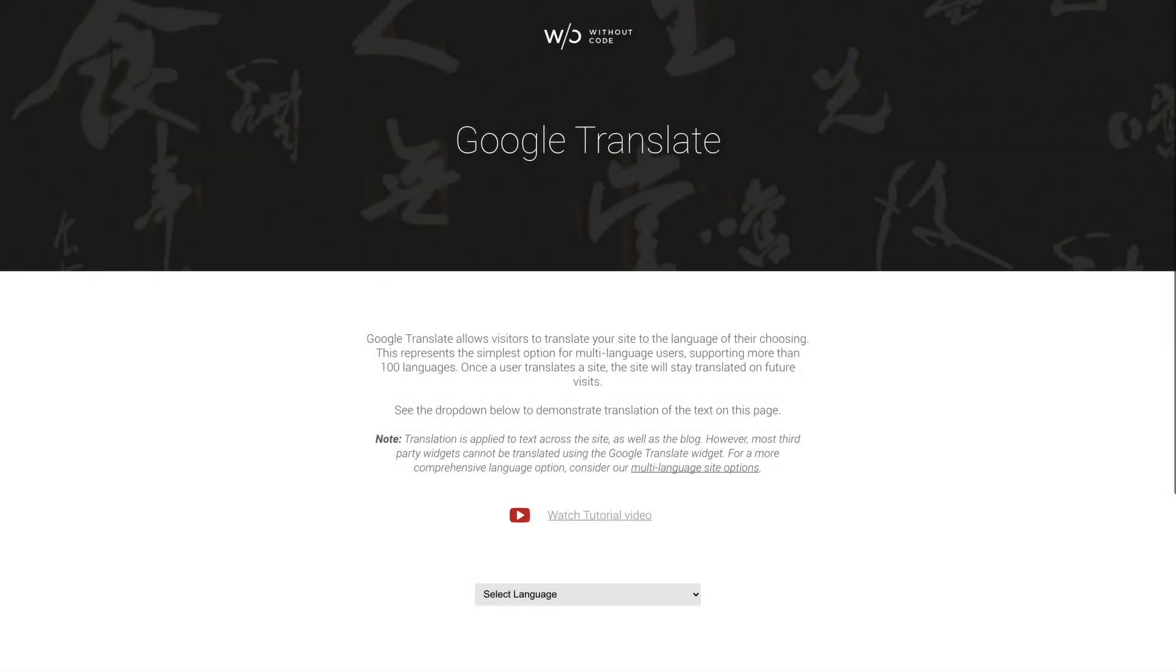Hey everybody! Welcome back to Without Code. My name is Ashton and today we're looking at our new Google Translate widget.